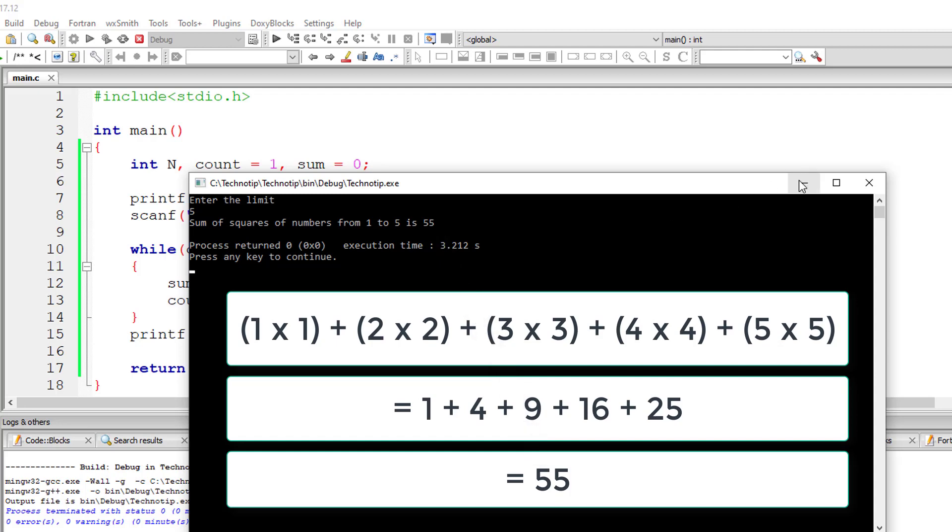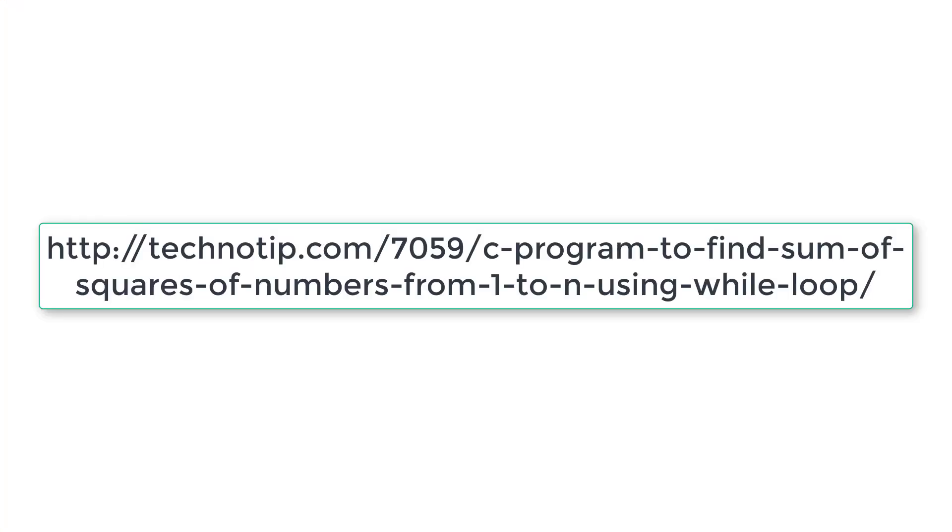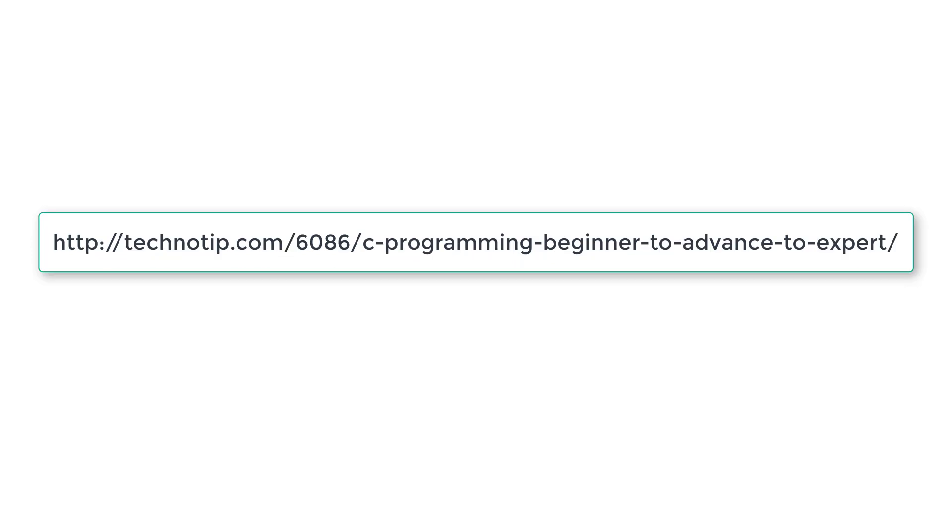That's the right answer. Please visit the link present in the description section of this YouTube video for source code, notes and discussion about this topic. Please stay subscribed to our YouTube channel and blog. Share this video with your friends online and don't forget to like this video on YouTube. Thank you.